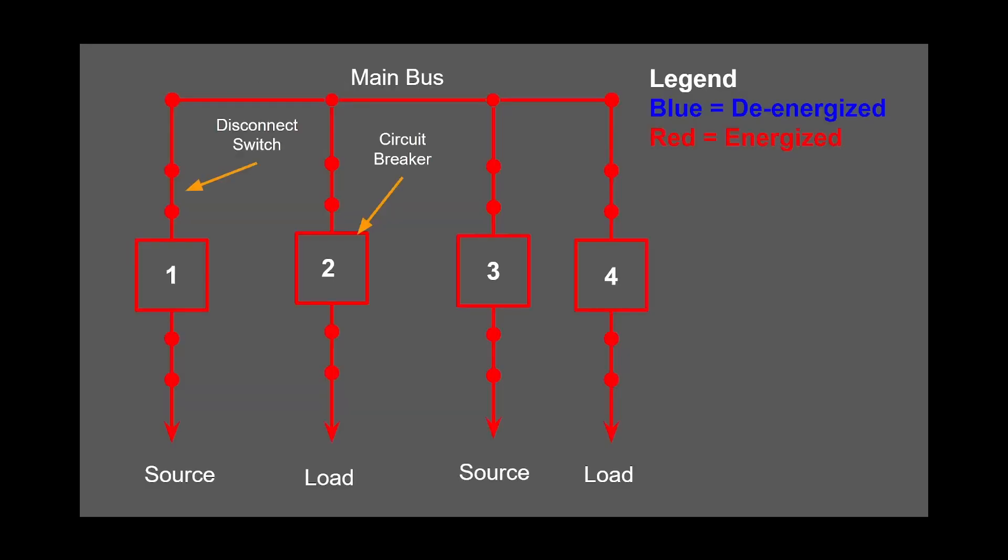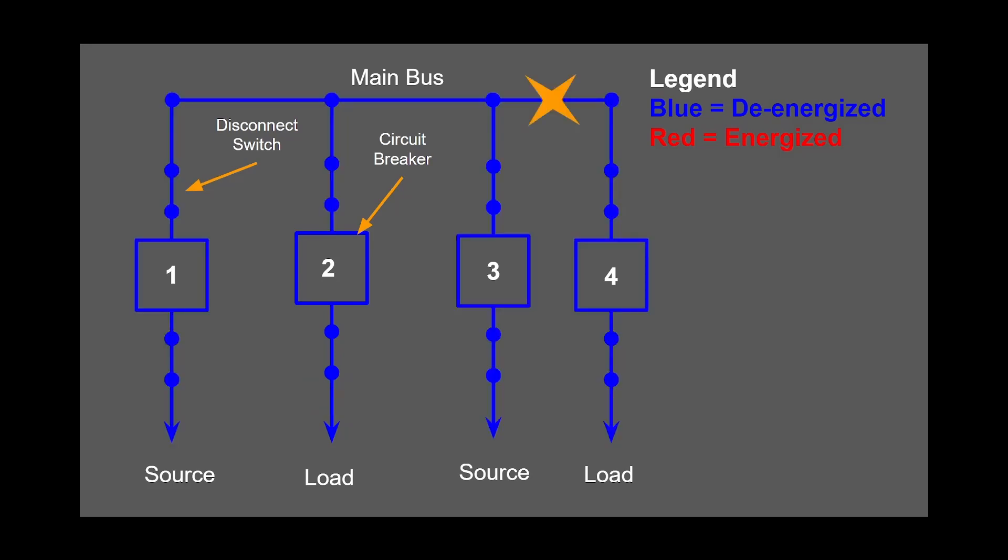Starting off with radial bus configuration. This configuration consists of one main bus, breakers, disconnect switches, and lines that can either be loads or sources. Let's determine the reliability. If we get a fault on the line side of the breaker, then the rest of the system is protected because the breaker will trip. But any customers downstream breaker two will be out of power.